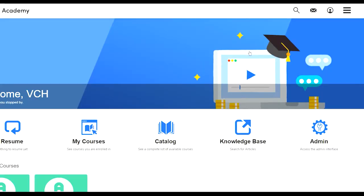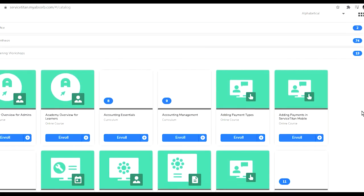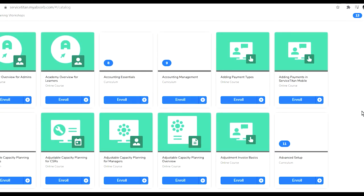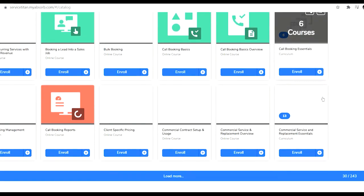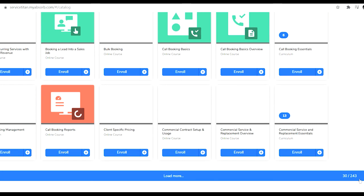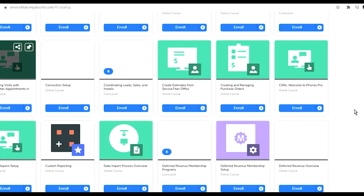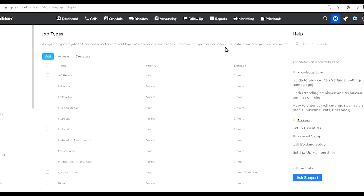You can also go into the academy and find information that's going to teach you how to do certain things in ServiceTitan. Their academy is huge. Here I am in the academy and I believe that all those courses are free because you are their customer and you're already paying for ServiceTitan. You can see how extensive that is - 243 different courses available through the ServiceTitan academy.